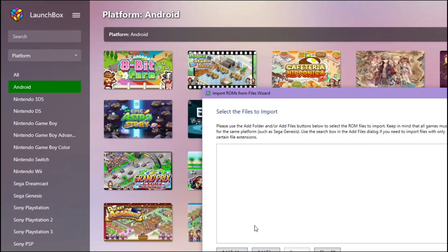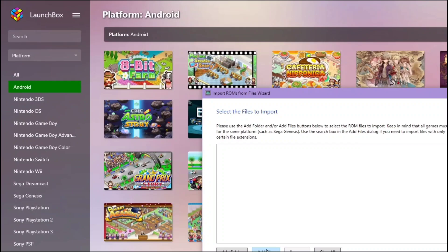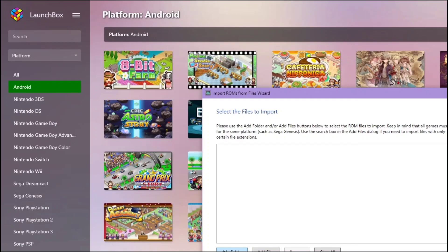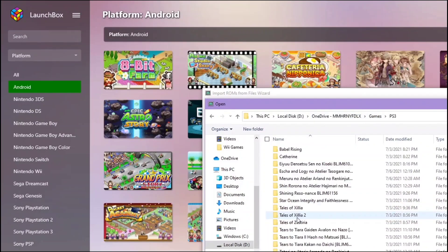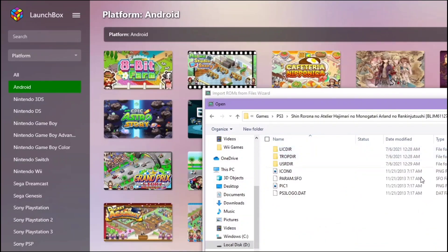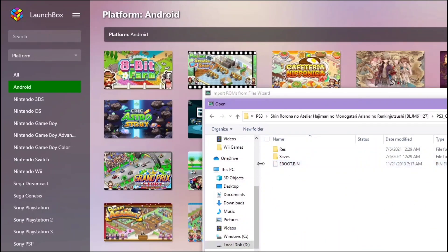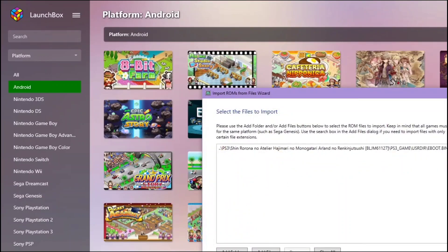I suggest you use add files one by one for your PS2 and PS3 games. For others like GameBoy, Wii, PSP, NDS, you can add it through add folder bulkly. The next step is add files and then go to your files. I'm adding this file here and then find the eboot.